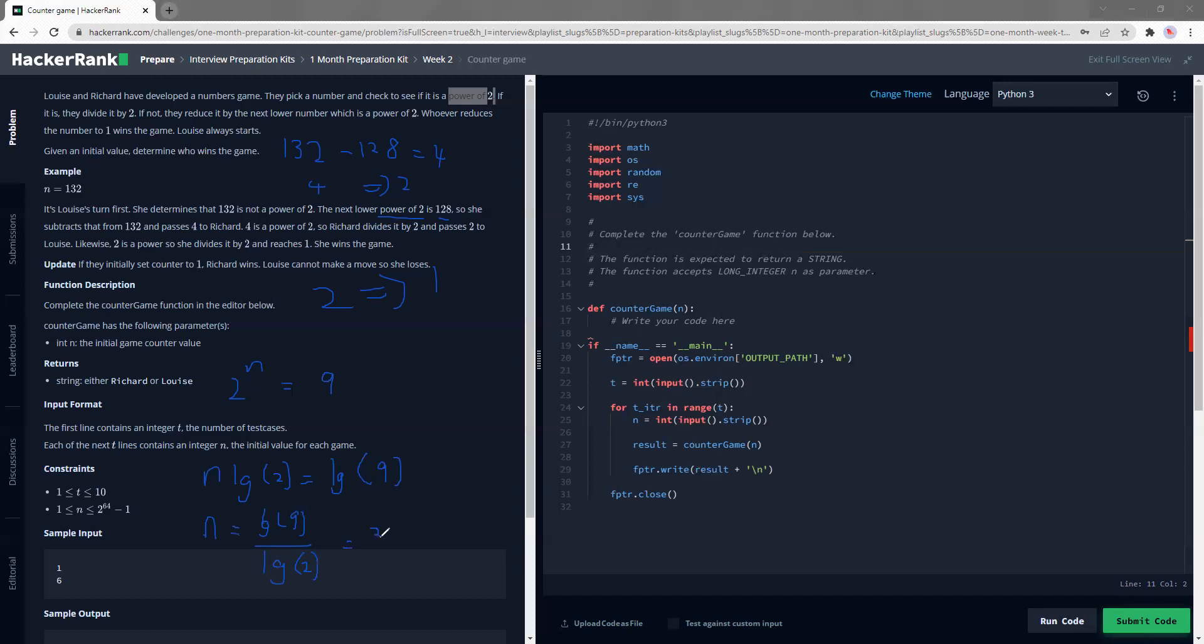3.169. It just keeps going. The point is the closest to the power of like the n is 3.16 something.